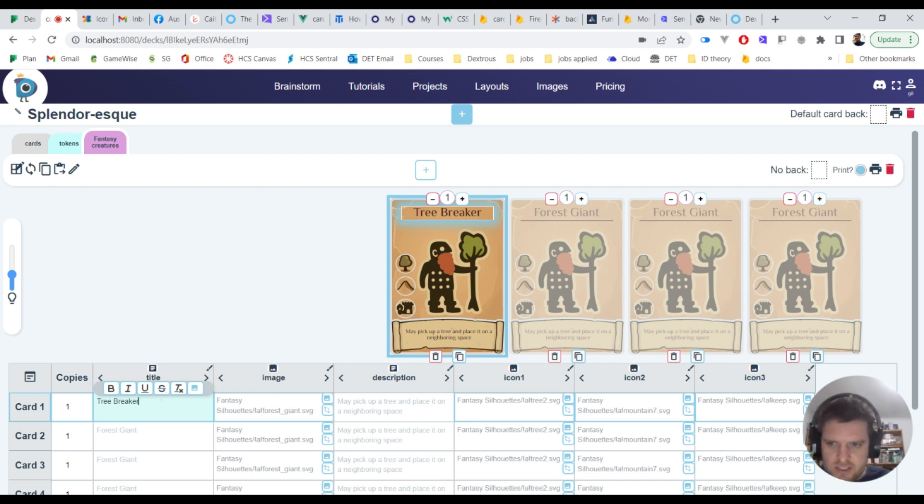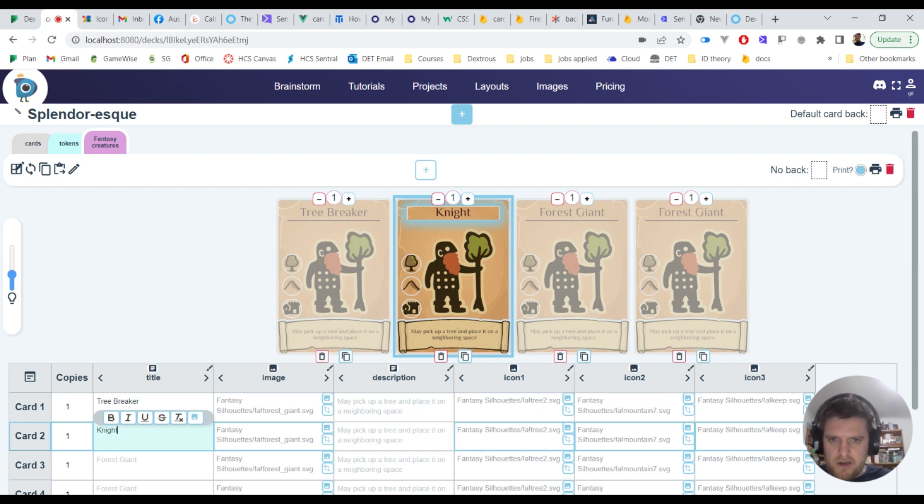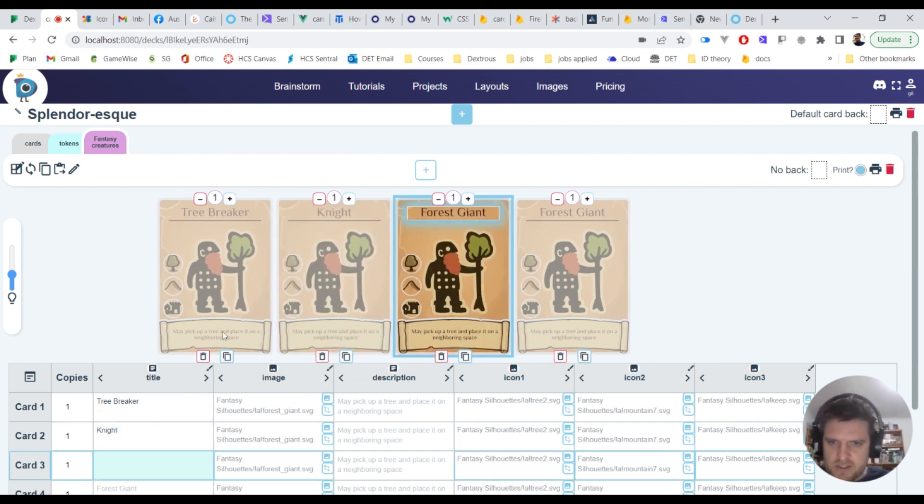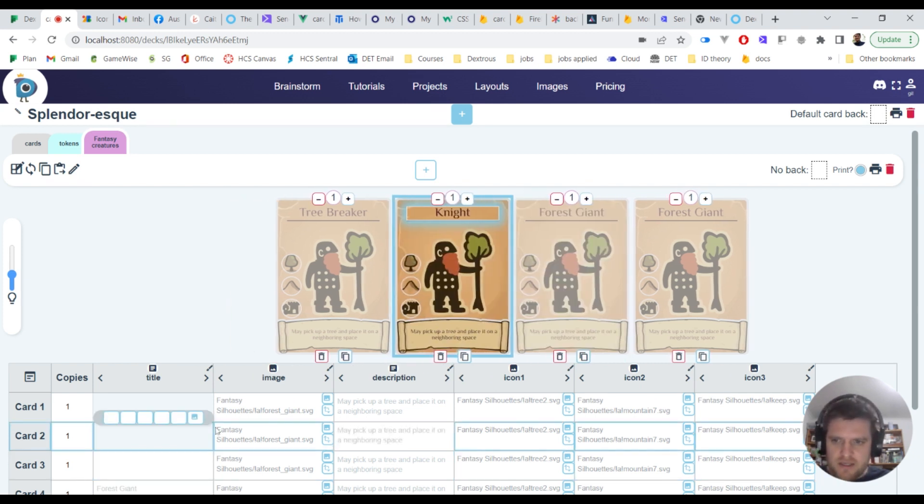So this can be, let's give him a really intelligent name like tree breaker, here we go. So that's just typing straight onto there and this next row is, I'll call this guy a knight and so on and so forth. The different zones on the card map directly to the table.